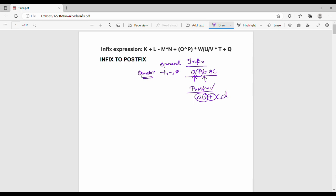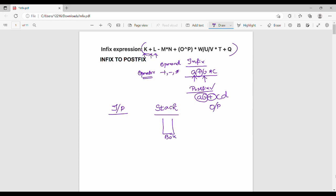So now you have a question: you have an infix expression, and you need to convert it to a postfix expression. For example, the first input symbol is K, the second is plus, the third is L. You have an input symbol, a stack, and an empty box. The output symbol is the final postfix expression.